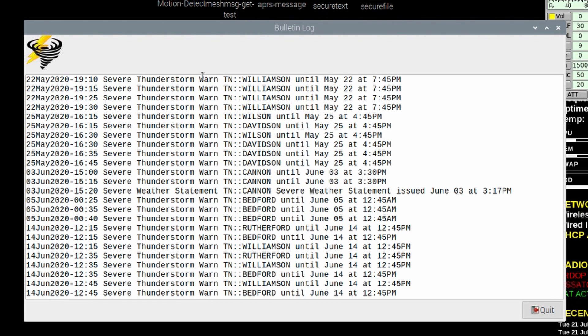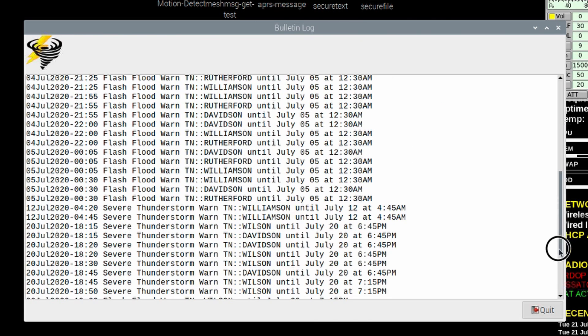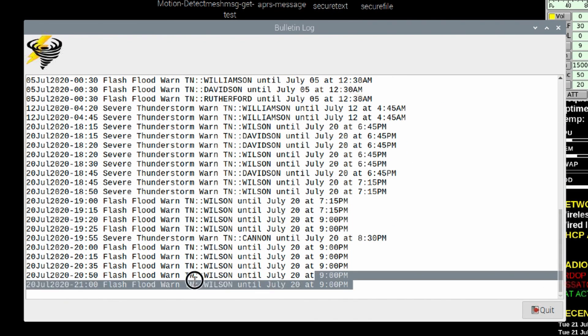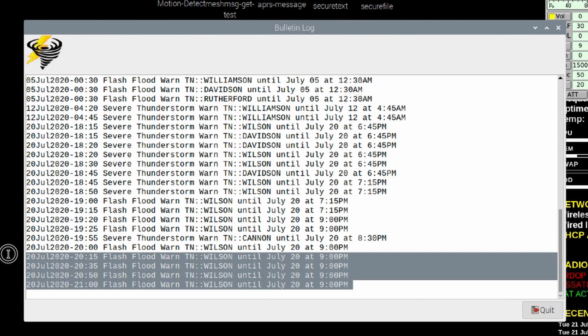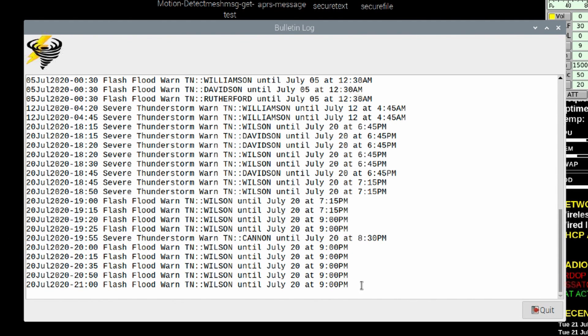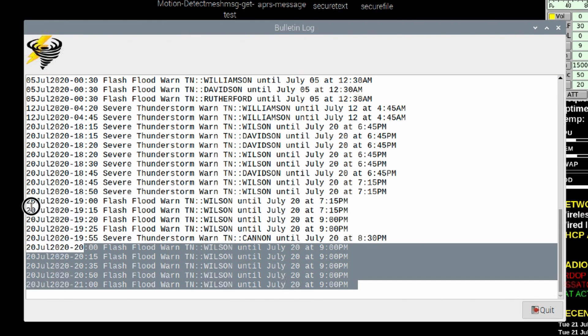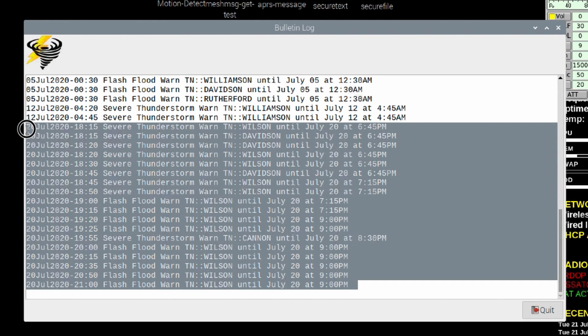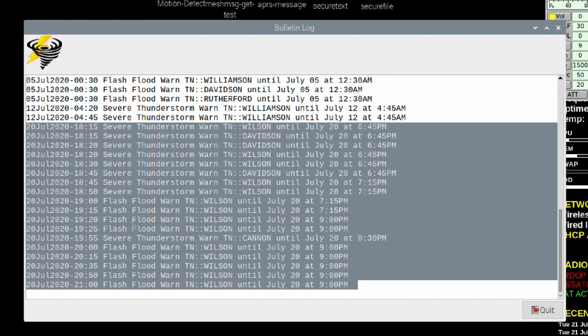Yesterday, we had some more active weather. I'm going to scroll all the way to the bottom of the log. On the 20th of July, there were several warnings that came out. We had several thunderstorm warnings and we also had some flash flood warnings. All of those went out as bulletins over APRS.